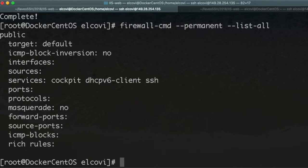But we will see that Docker will be working anyway.